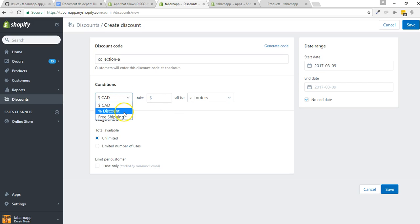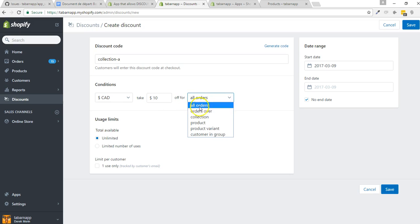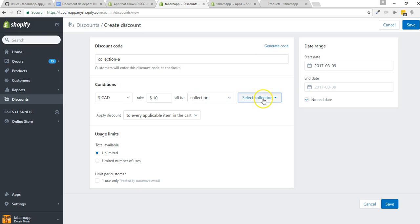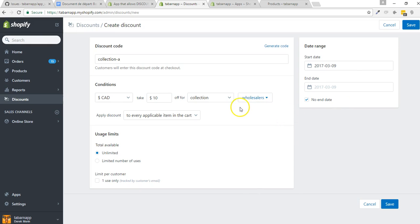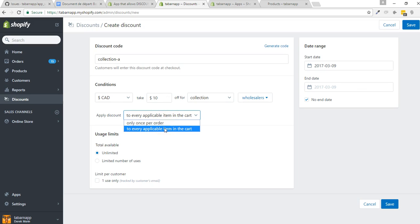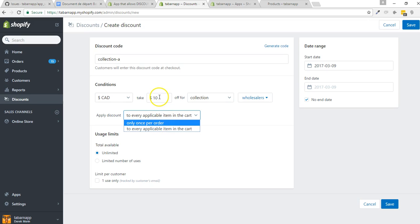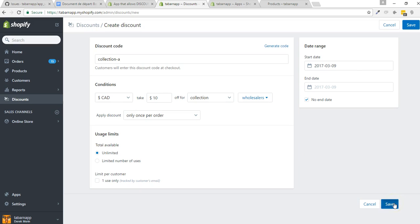When you create conditions on the discount, you can select the percentage or dollar discount. Let's say I know exactly the one item I want to discount, and I know that this one item costs $10. I'm going to be collection-specific — it could also be product-specific. I want to apply this to a whole seller collection. You need to apply the discount only once per order, because if I have five items from this collection, I don't want five multiplied by $10, which is $50 off. I just want $10 off.